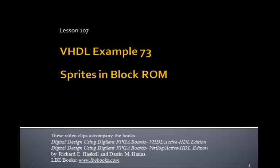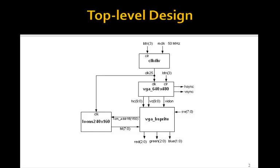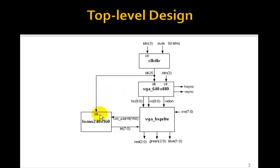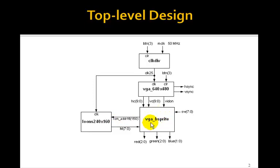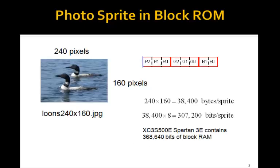This is Lesson 107, VHDL Example 73, called Sprites in Block ROM. In this example, we want to replace the ROM module from the last lesson that contained your initials with a full-color photograph. This could be a photo of you, some JPEG file you can start with. We want to display that image on the screen using the bgabrightbsprite module.